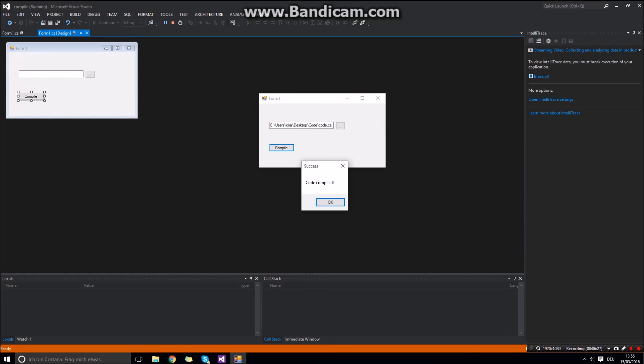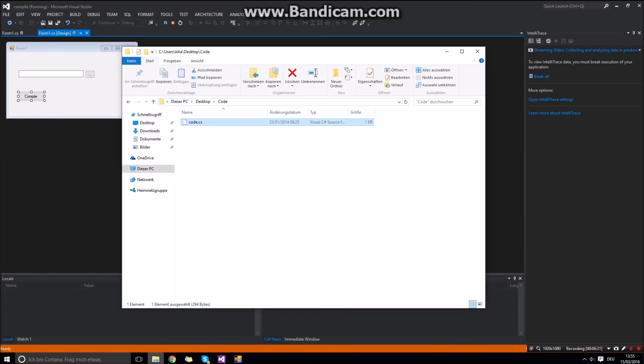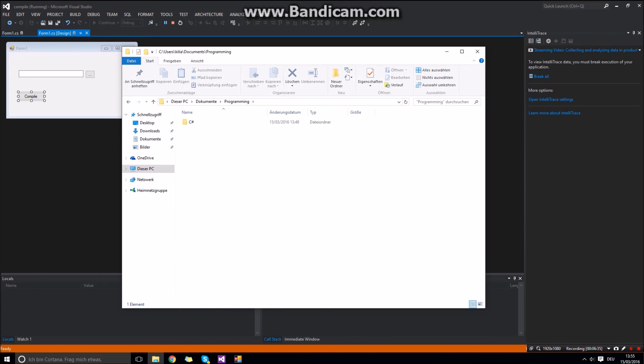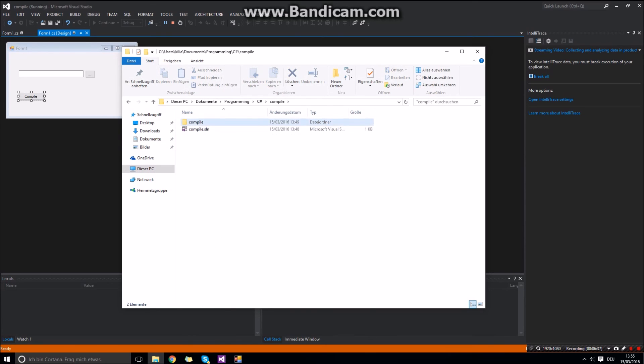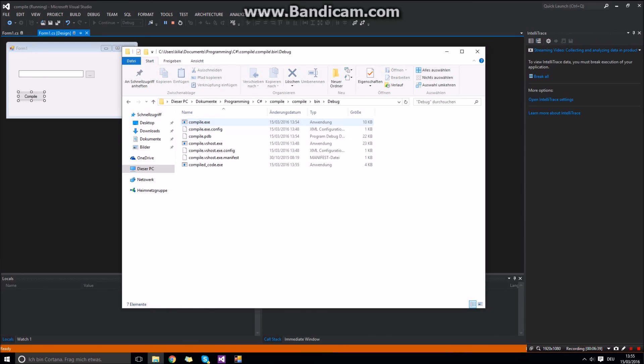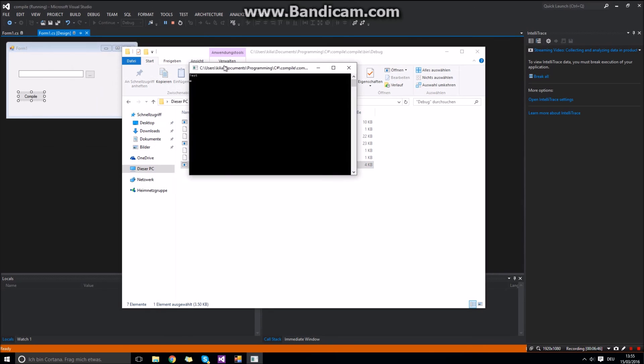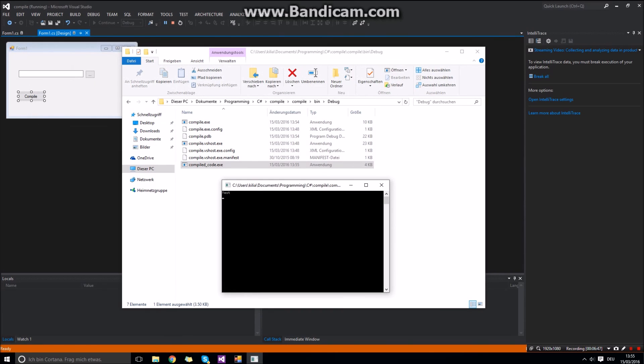Click compile. And now it should be compiled successfully. It will be created in the folder of your project where your executable is in. And now we can see here the compiled code executable. And it worked well.